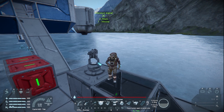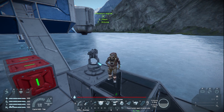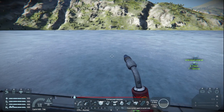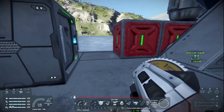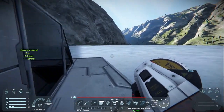Greetings Space Engineers, this is Commander Chewbacca and welcome back. Today's video is going to be in two parts and we're creating a sun tracking solar array. Just a heads up before we start: if you are planning to build on a multiplayer server, make sure the server properties allow scripts, because for this to work properly it will require scripts. With the new multiplayer update, scripts are no longer working at this point.